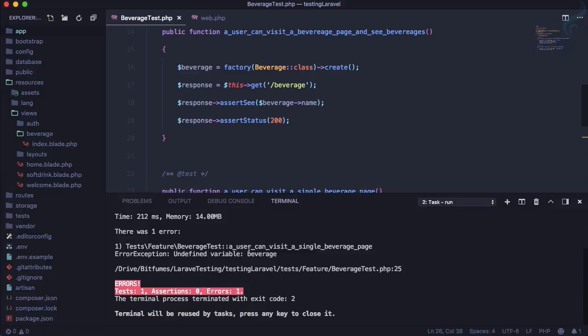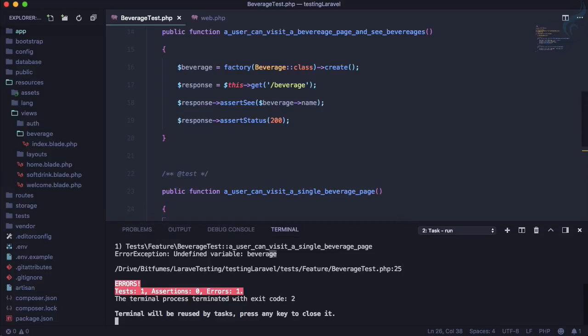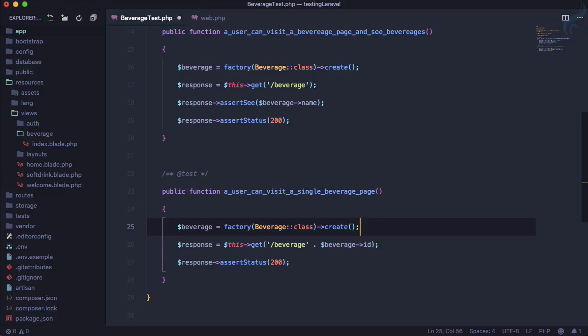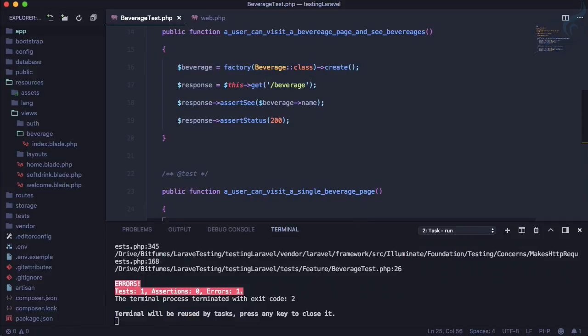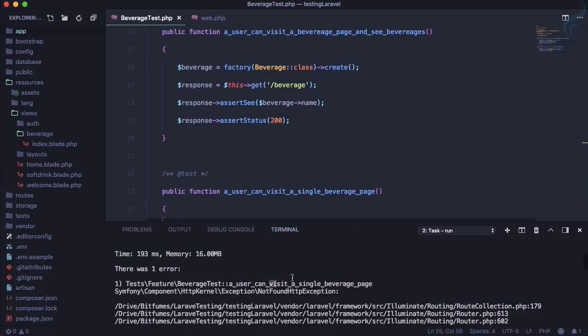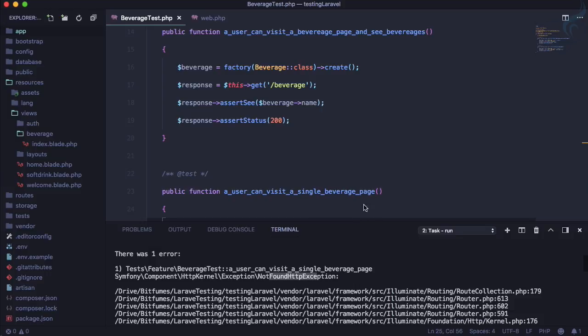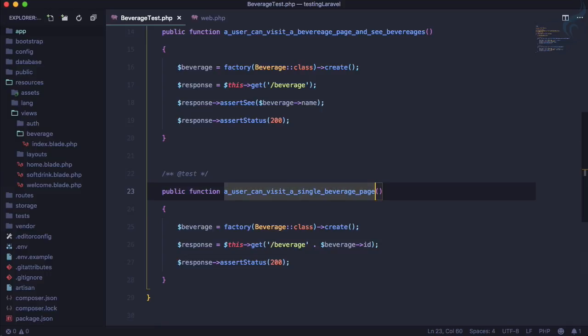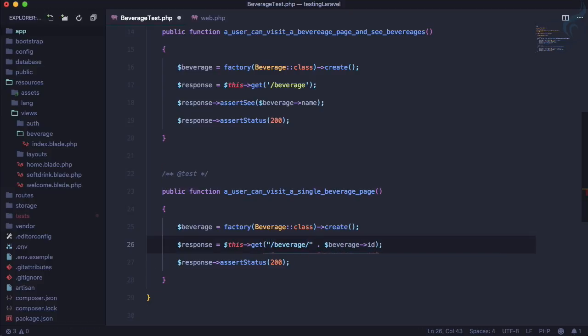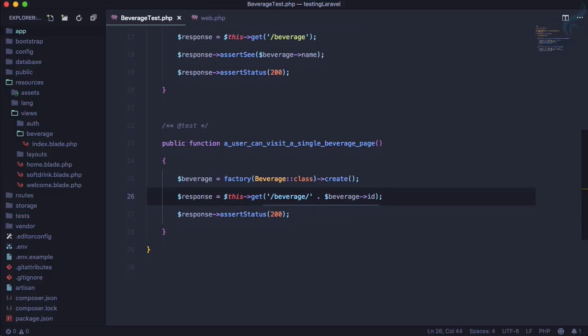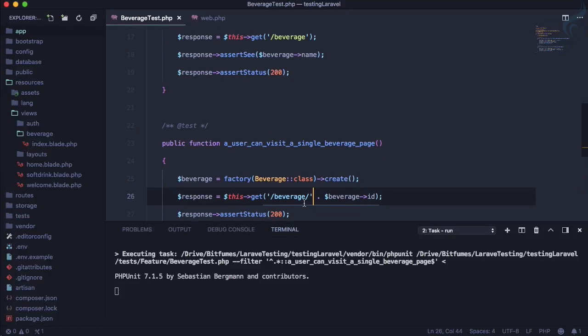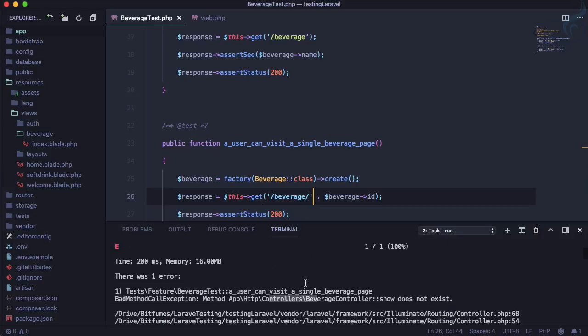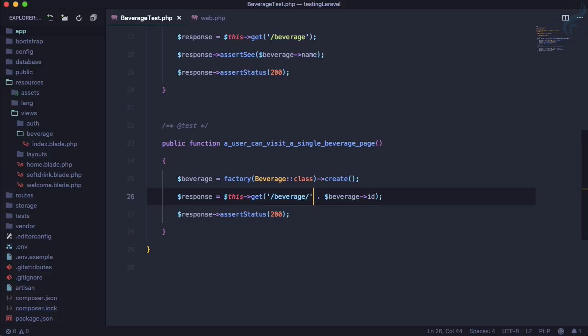It's saying beverage can't be found, which means we need to create the beverage here also. Let's refresh and run the test. We're getting another error - not found exception. This means we need to actually give a slash here also. Let's use double quotes.